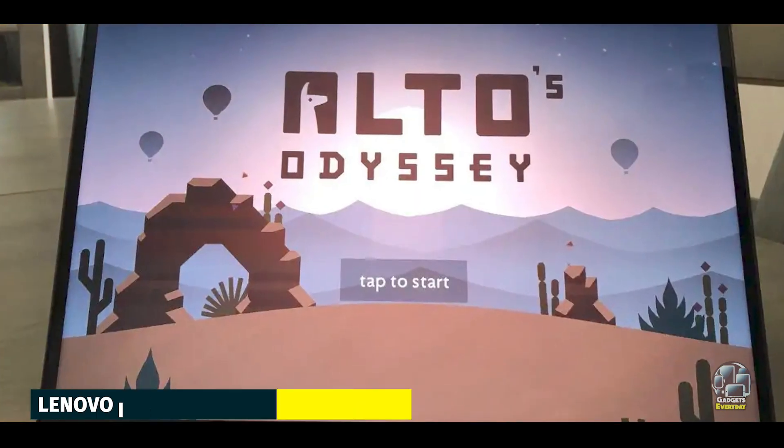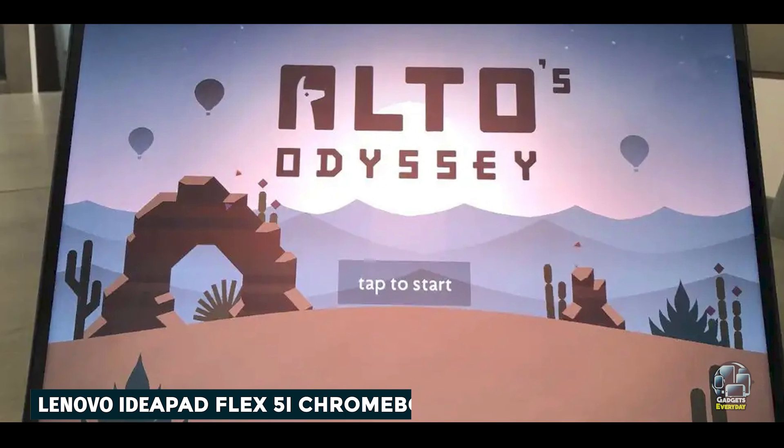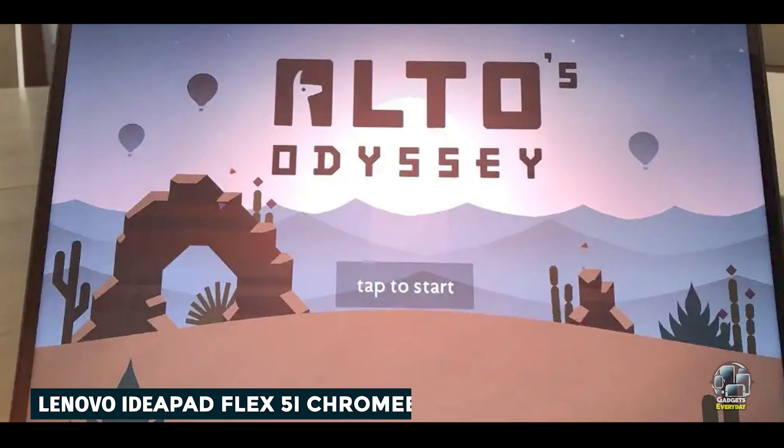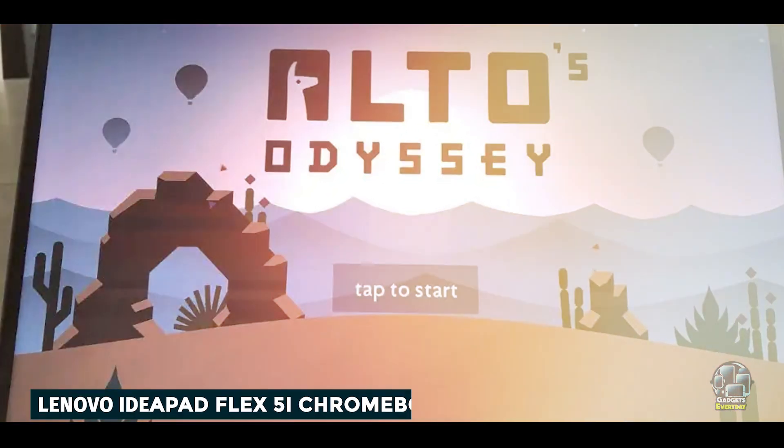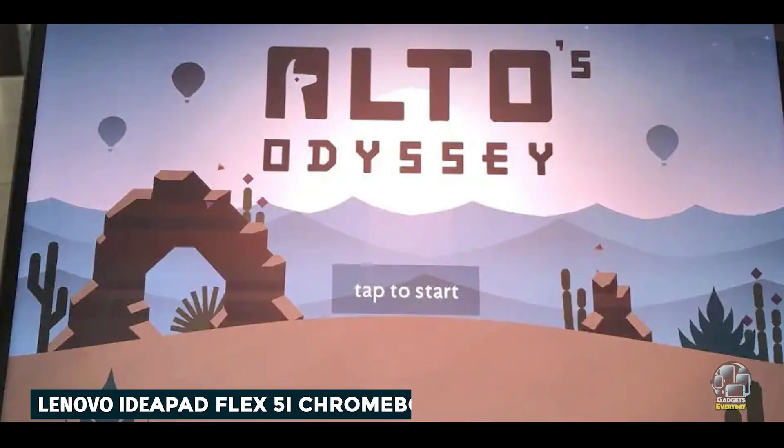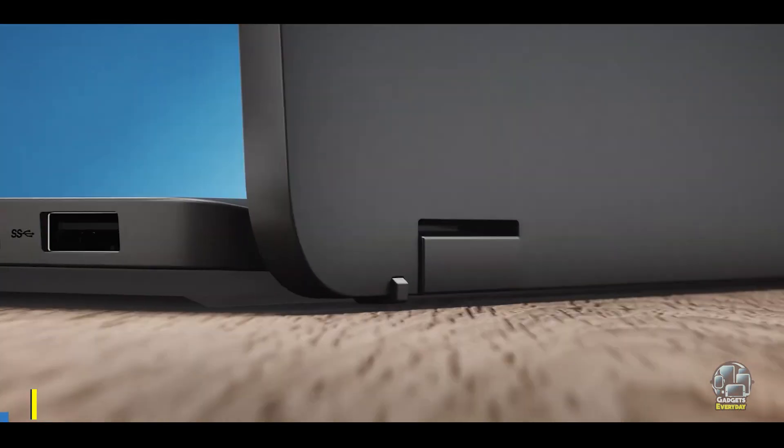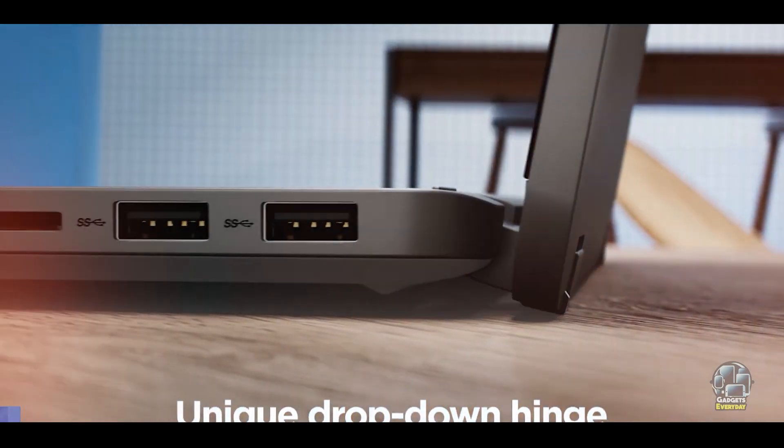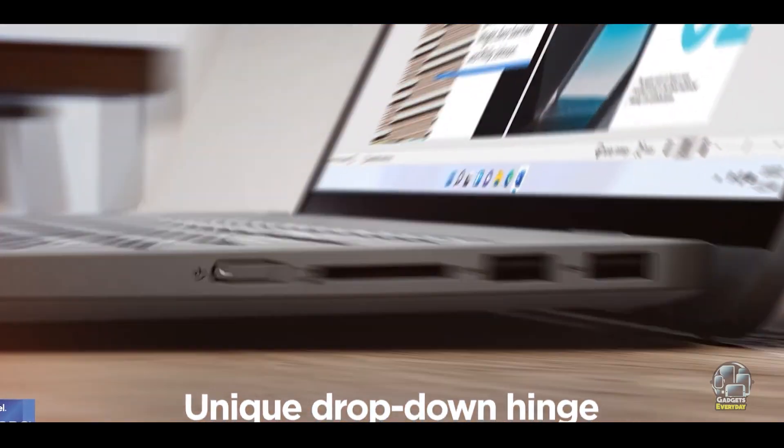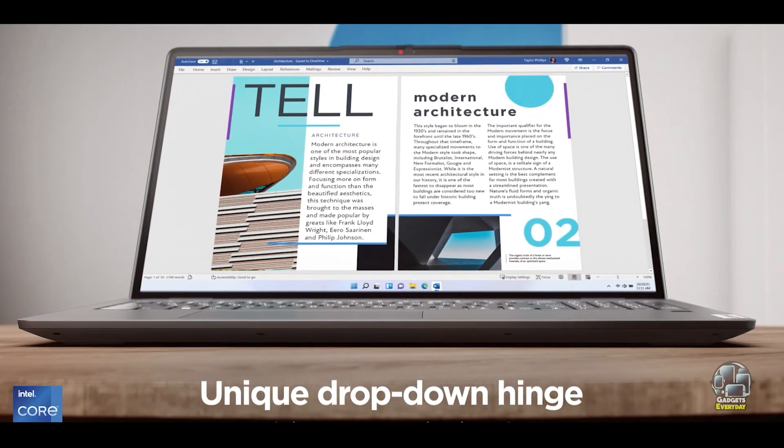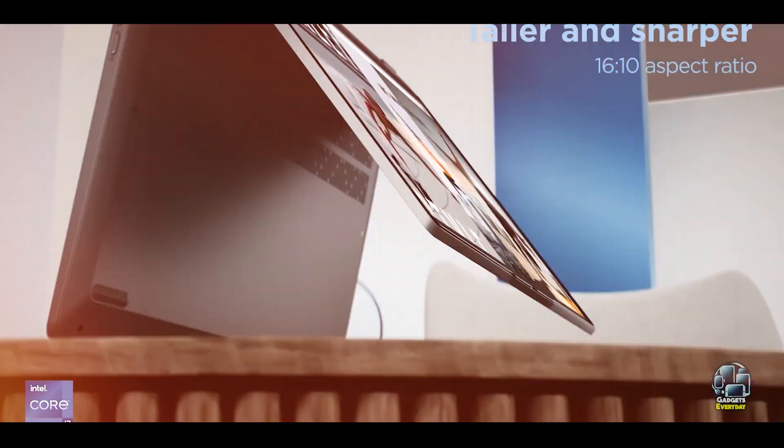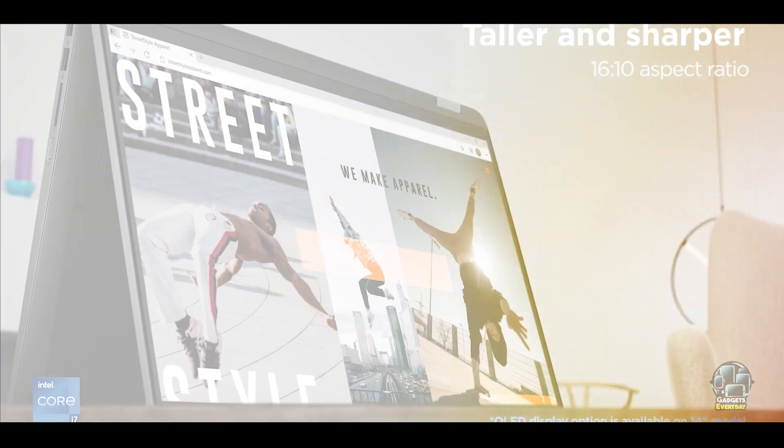Kicking off our list at number one: Lenovo IdeaPad Flex 5i Chromebook Plus. The Lenovo IdeaPad Flex 5i Chromebook Plus is a versatile 2-in-1 laptop designed for students who need a blend of performance and flexibility.